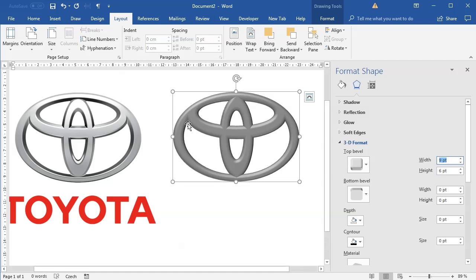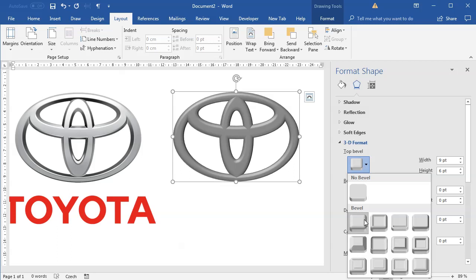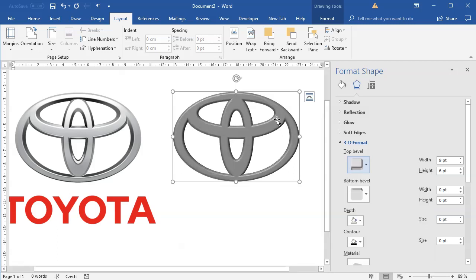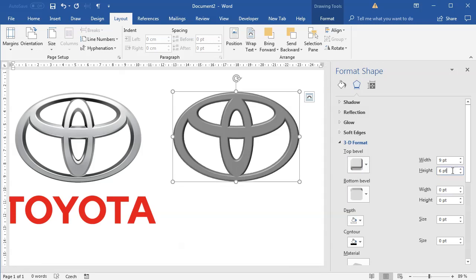You can see they are very rounded. We are looking for those hard edges so I will change the top bevel from this round to the slant version and immediately you can see those edges are being a little bit more visible. I will increase also the height and maybe width even a little bit more.